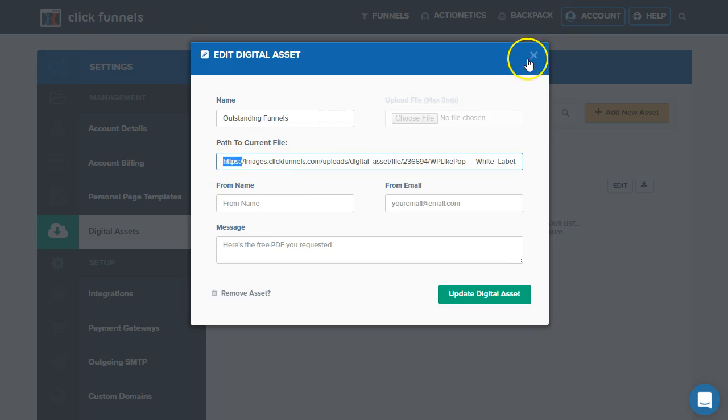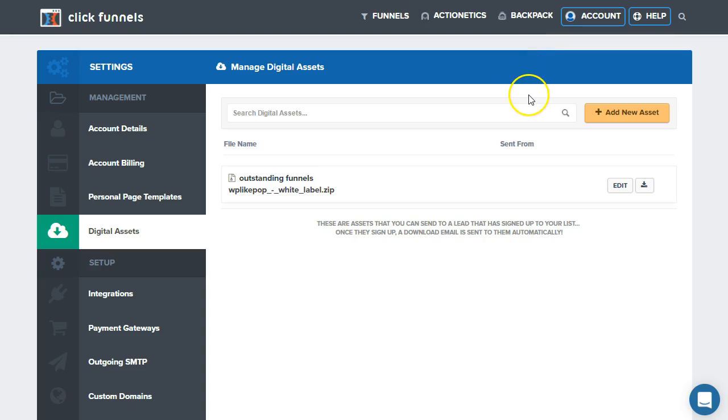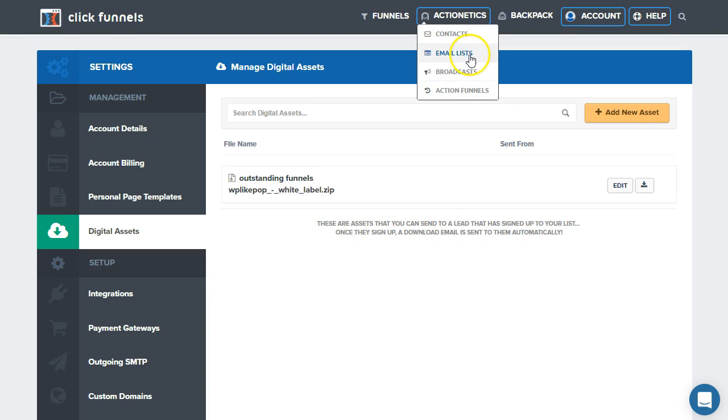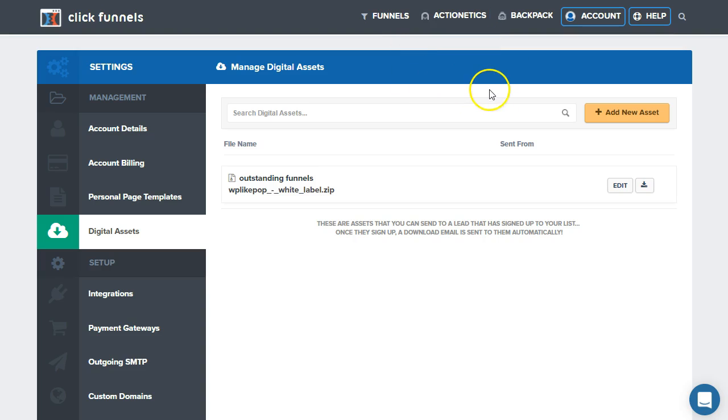And so we'll be able to have a URL that we can put inside of emails once we have an autoresponder or SMTP to deliver emails through Actionetics.